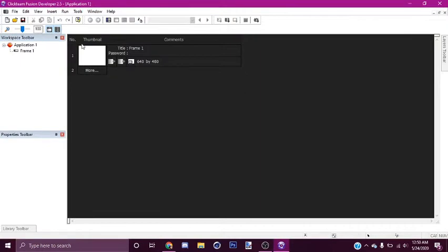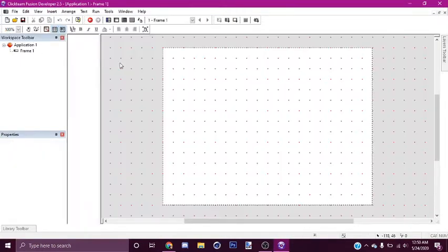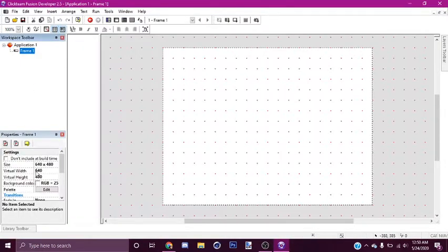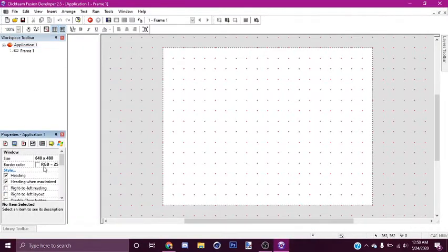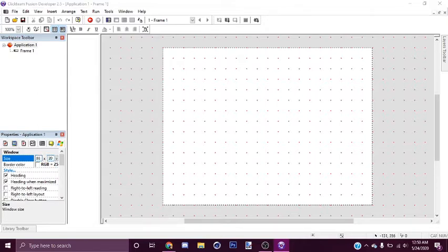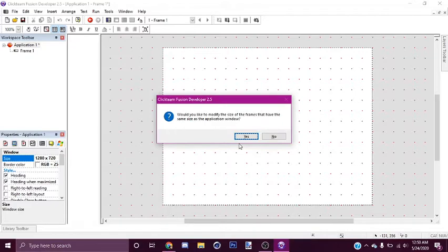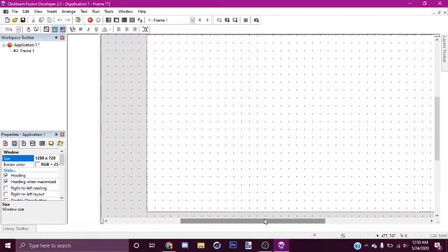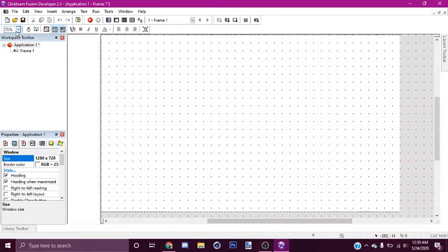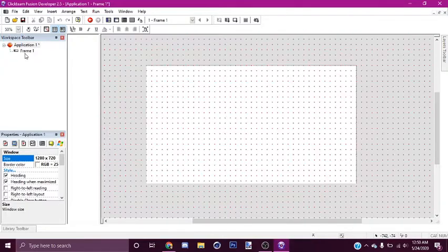So we're going to click Infusion of course, go to New Frame, go to Application, resize it to 1280 by 720 — this is what most games use. So now we've got it, resize it to maybe 50.